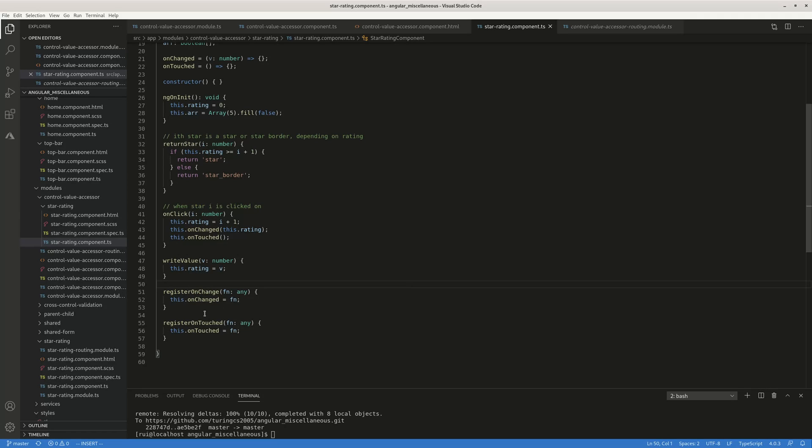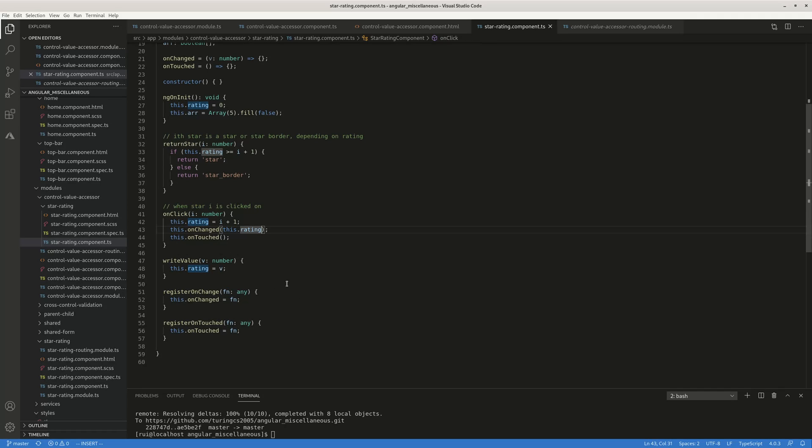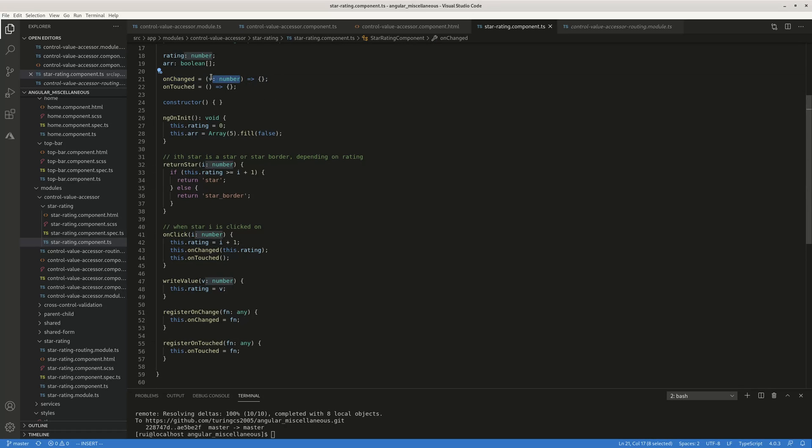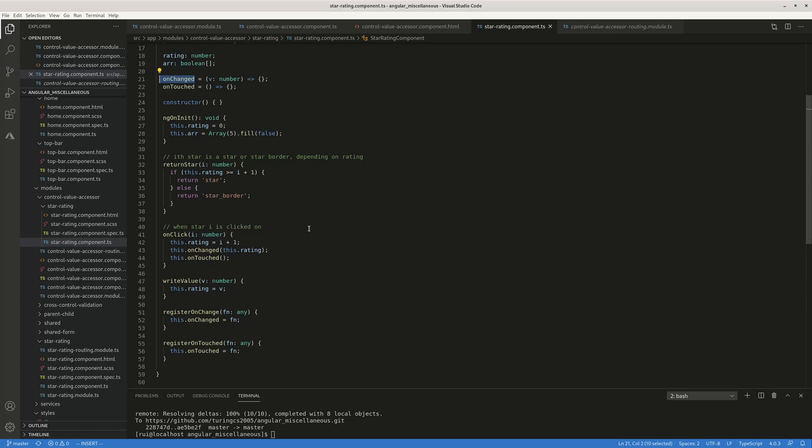So whenever something changes, you will assign this on change equals this function. So here, all you need to do is to just pass the value, pass the new rating as an argument to this callback function. You don't have to do anything else. The function here on change is empty. It has only one argument, doesn't do anything on the side. So as long as pass the new star rating as an argument to this on change function, your job mission accomplished.